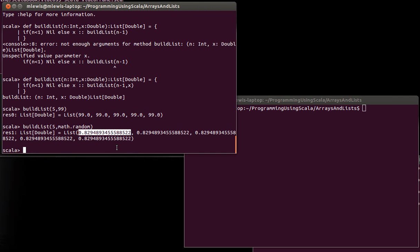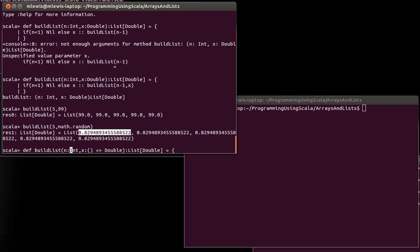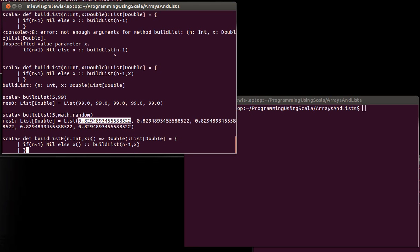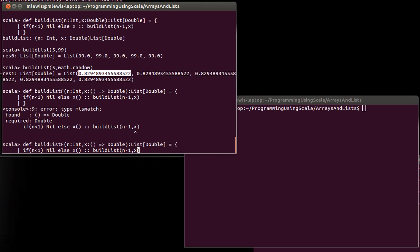But that's not what I want. What I'd really like to do is have it so that this can have different values for every element in the list. The way, given what we know, would be to pass in instead of X just being simply a double, I'm going to make it a function. I'll call this buildListF for function. So now X is a function that takes 0 arguments and gives us back a double. The body of this function will look pretty much the same, except I need to say I'm evaluating X.